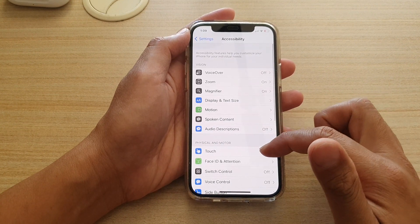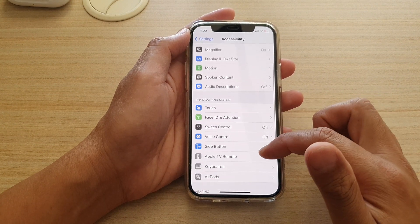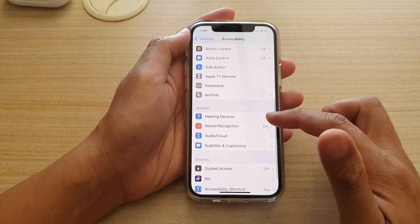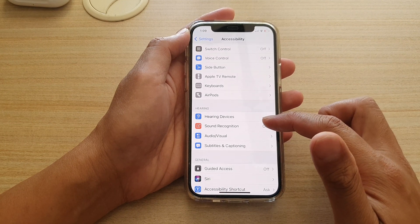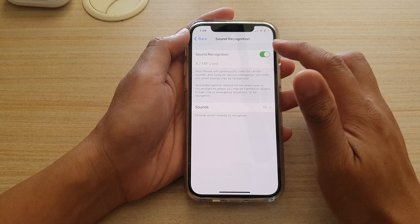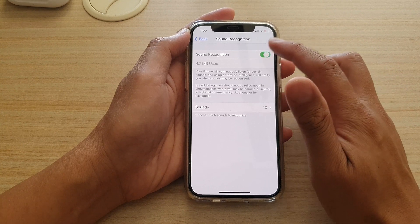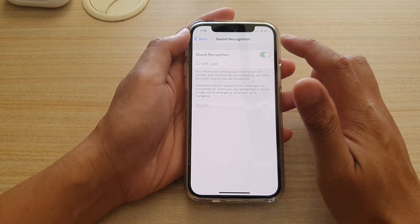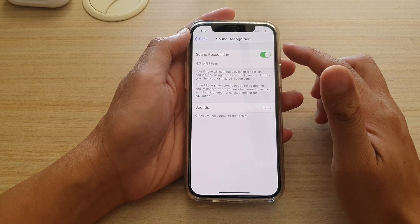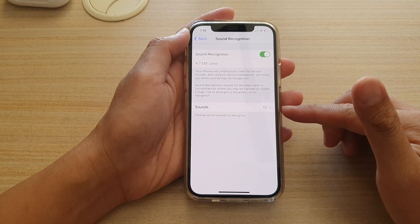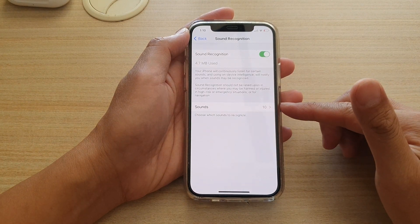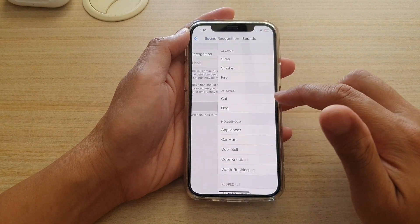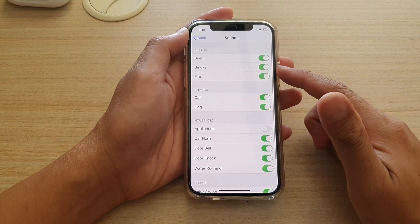Then go down and tap on Sound Recognition. At the top, make sure that you tap on Sound Recognition to switch it on. Once you switch it on, sounds will become available. Now tap on that.